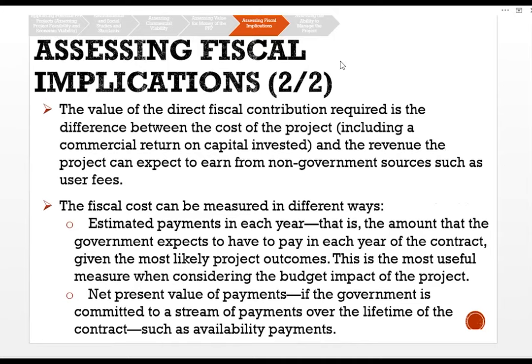Assessing fiscal implications: the value of the direct fiscal contribution required is the difference between the cost of the project — including a commercial return on capital invested — and the revenue the project can expect to earn from non-government sources such as user fees. The fiscal cost can be measured in different ways: estimated payments in each year, that is the amount the government will have to pay in each year of the contract given the most likely project outcomes — this is the most useful measure when considering the budget impact of the project — and the net present value of payments if the government is committed to a stream of payments over the lifetime of the contract.